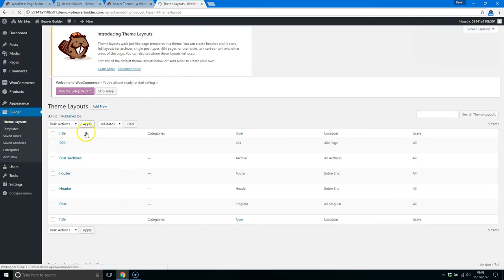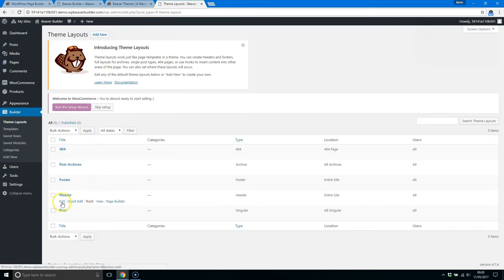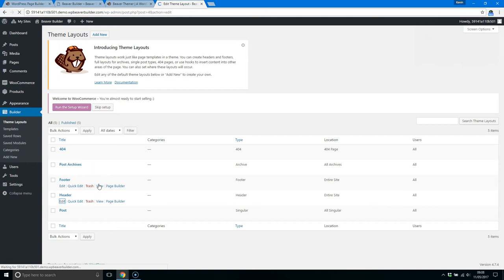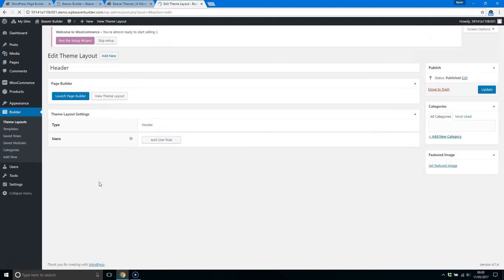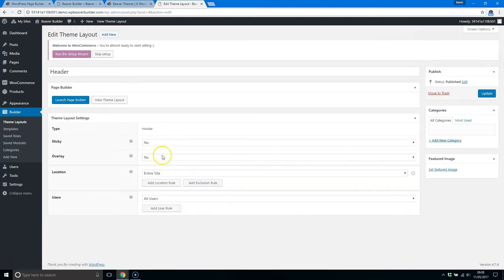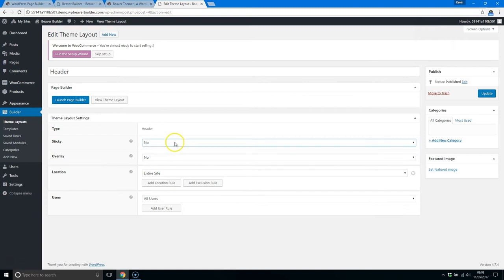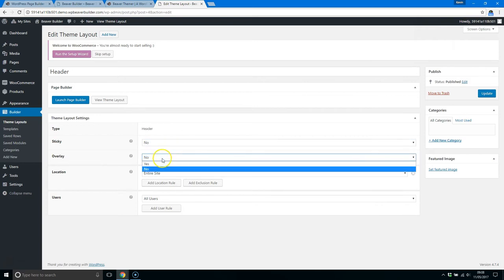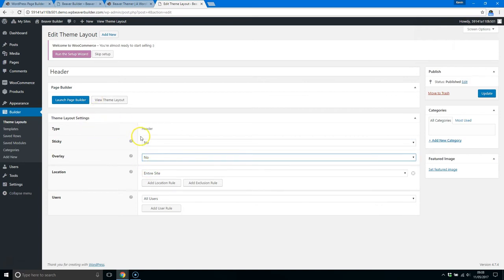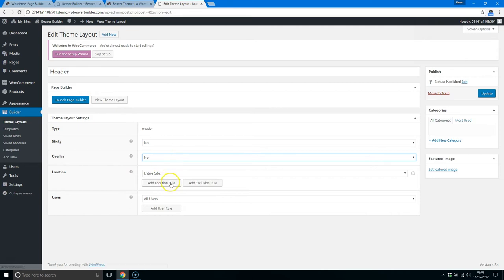Now these ones are all designed already, so it's probably easier to go in here and show you. Now you can see some options here: whether the header is sticky, whether it's an overlay. Those options are unique to the header setting, but the location and user options are applicable to all the different theme layouts.